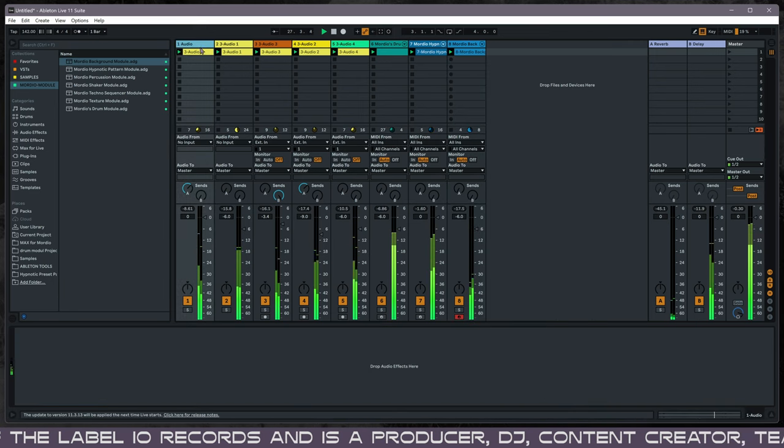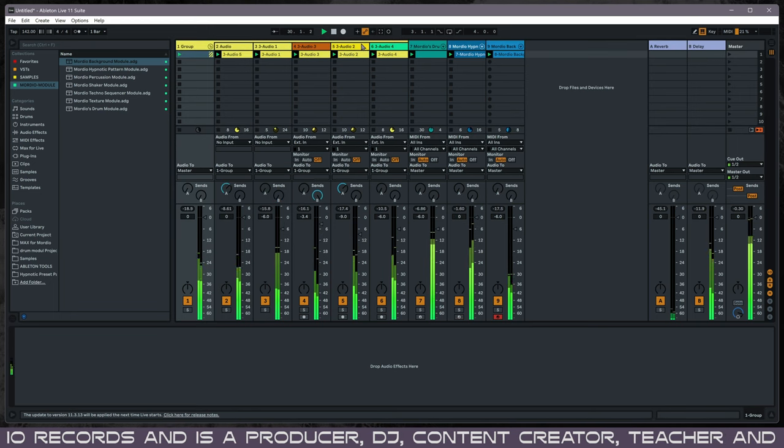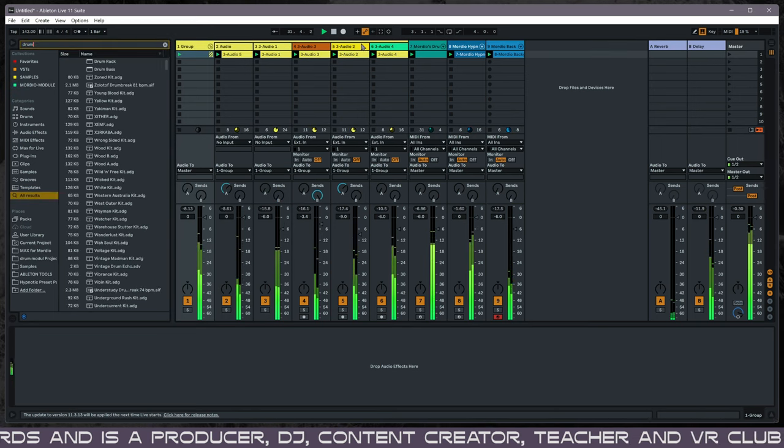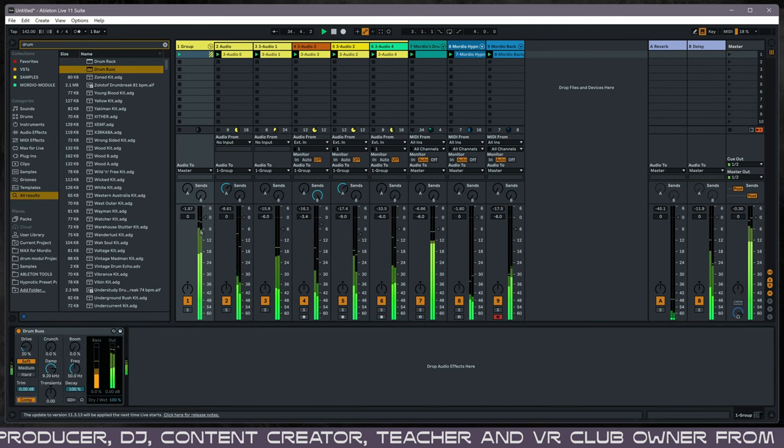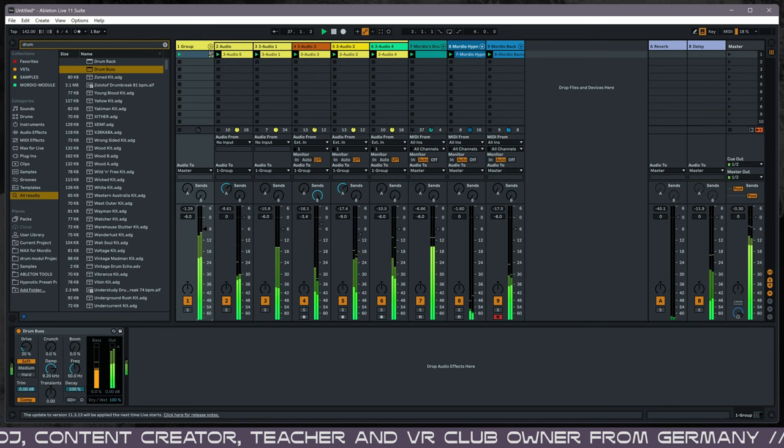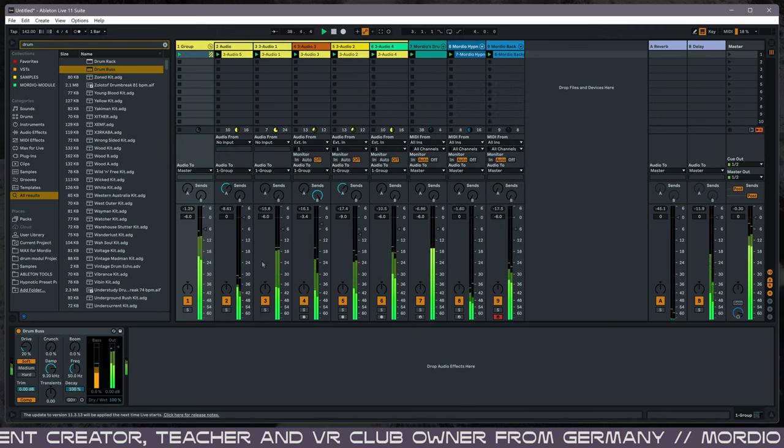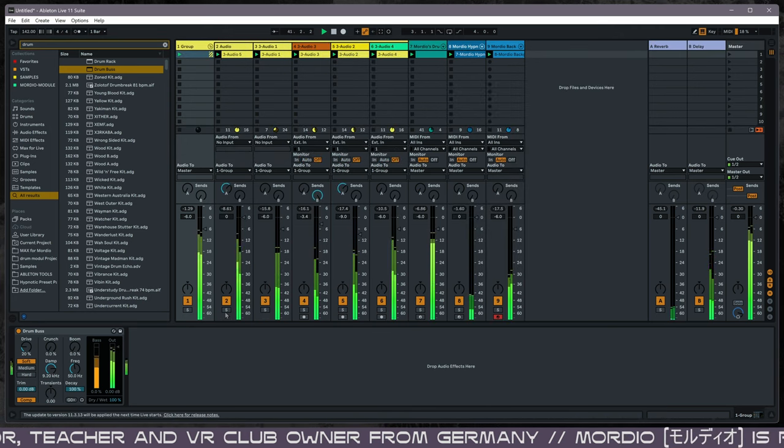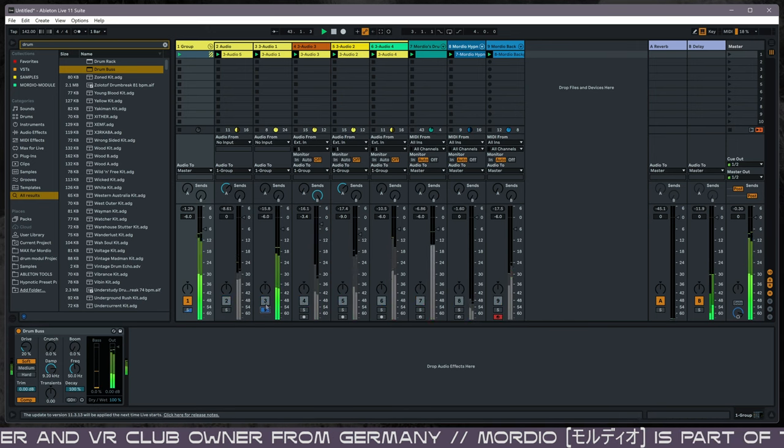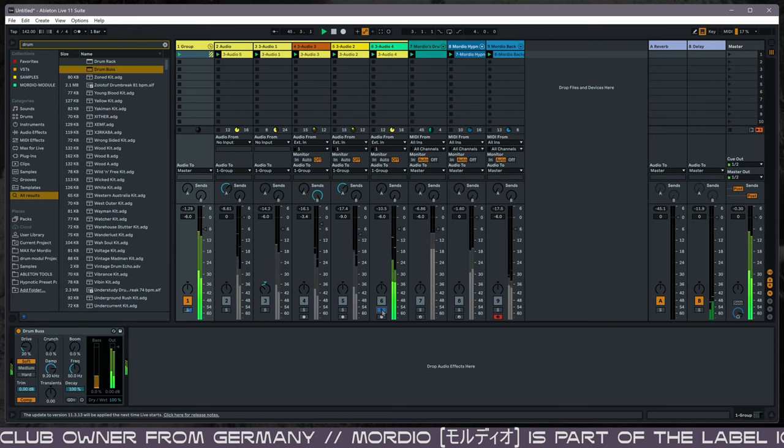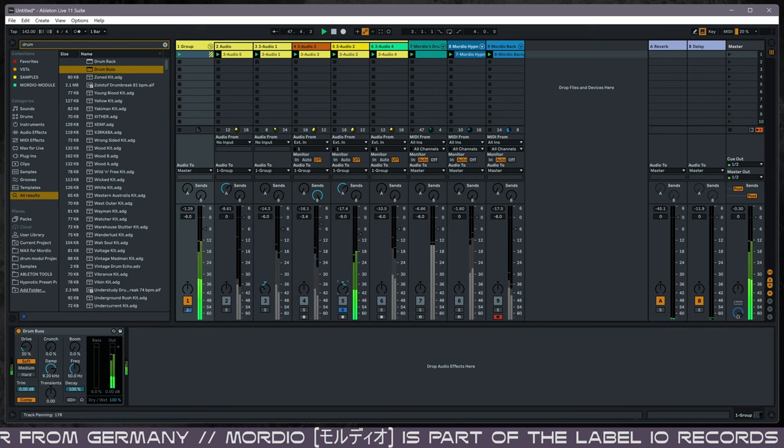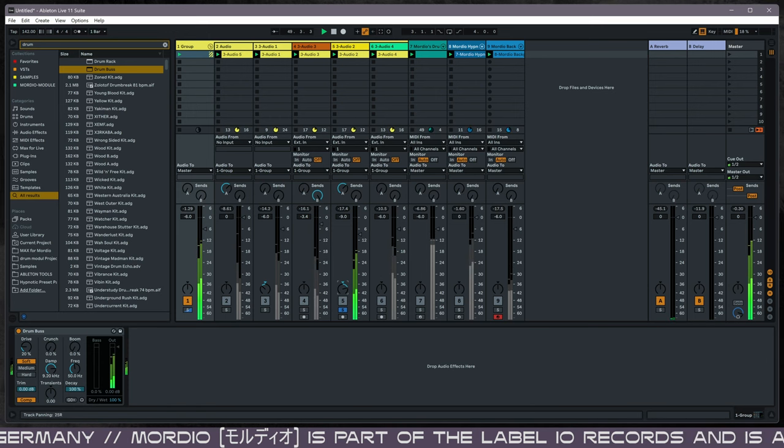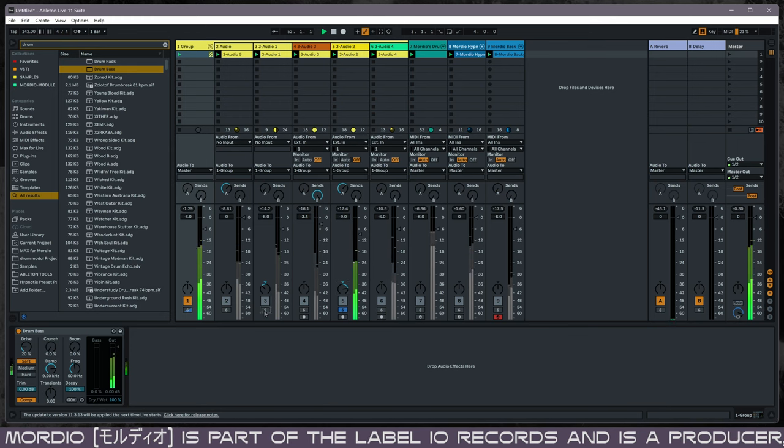Then you can put all the samples that we created—they have like a lot of dynamic—in a group and put a drum bus on it. Of course, you also can pan them a little bit different. This one can be more on the left side and this one more on the right side. Sounds more like this, I think.